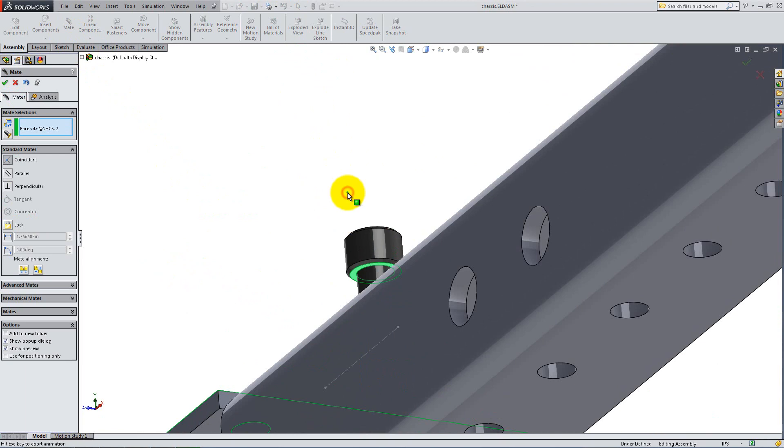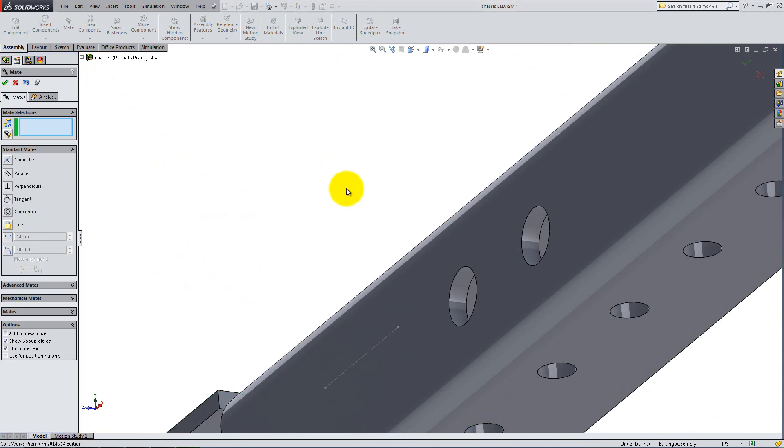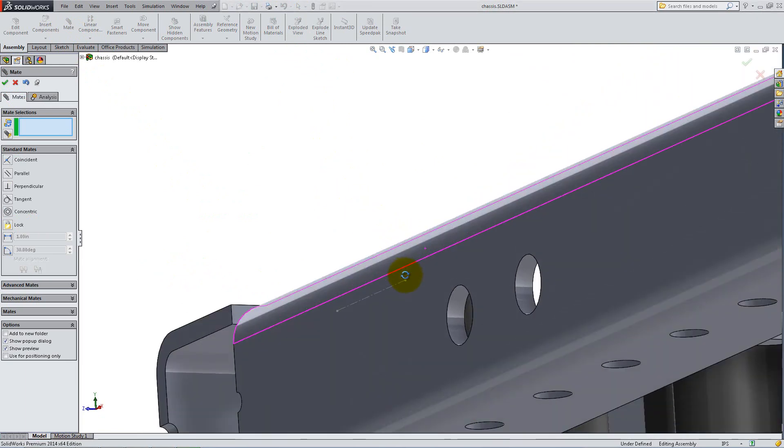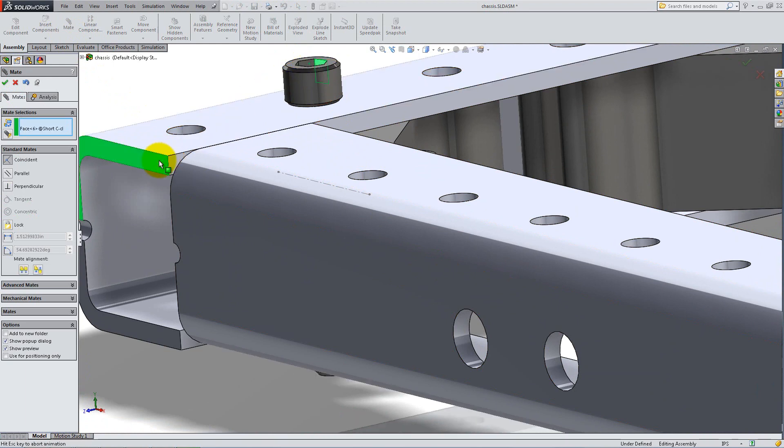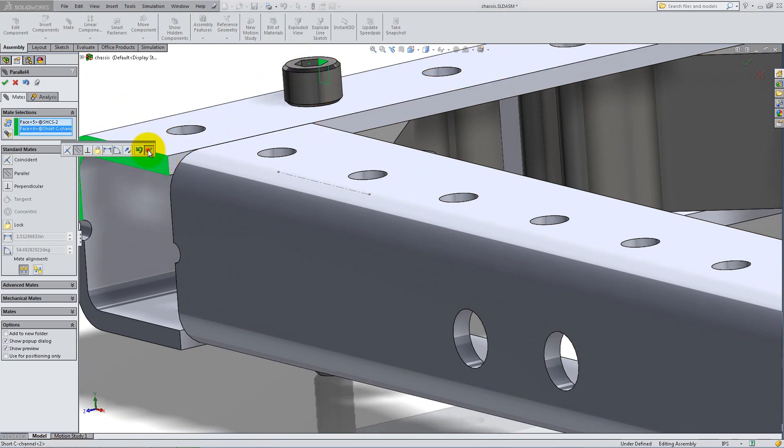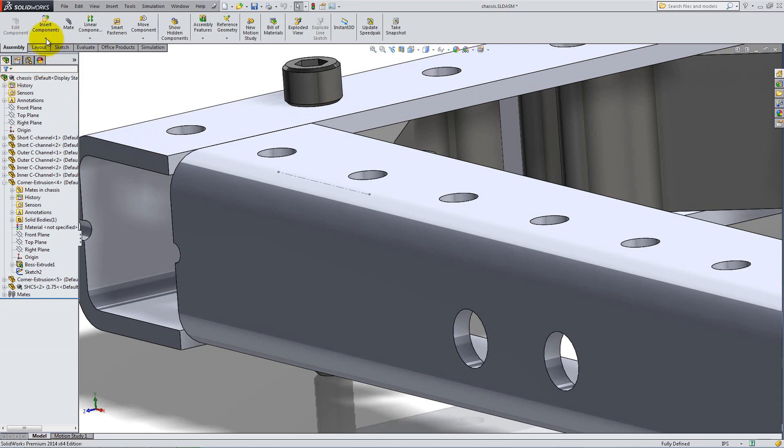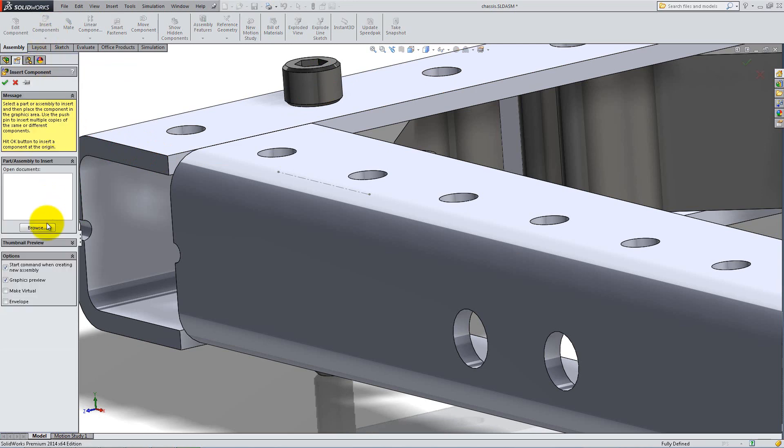To stop its rotation, add a parallel mate between one of the inside flat faces of the bolt and the narrow face of the frame. Click OK and insert the nut.